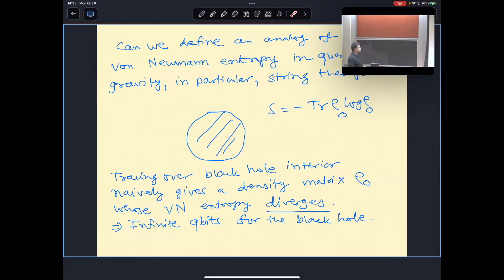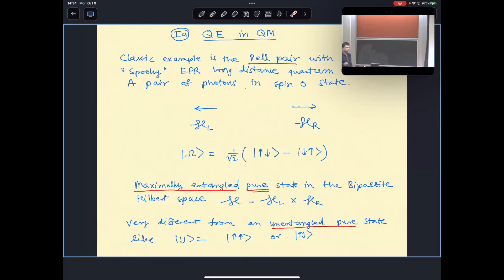This divergence suggests, by the usual correspondence for a bipartite system, that the number of qubits stored in the interior of the black hole is infinite. So let me quickly remind ourselves of quantum entanglement in quantum mechanics.